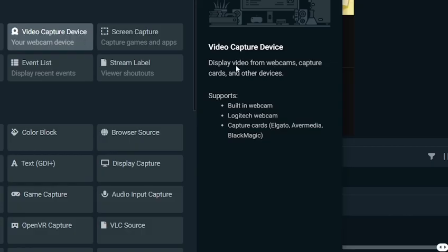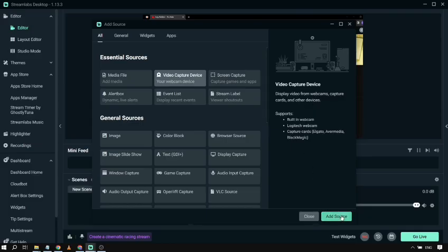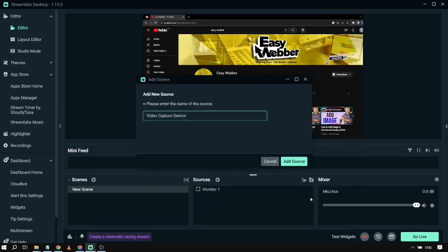This is what you'll use to display video from your webcam, capture card, or any other external video source. Then click Add Source.